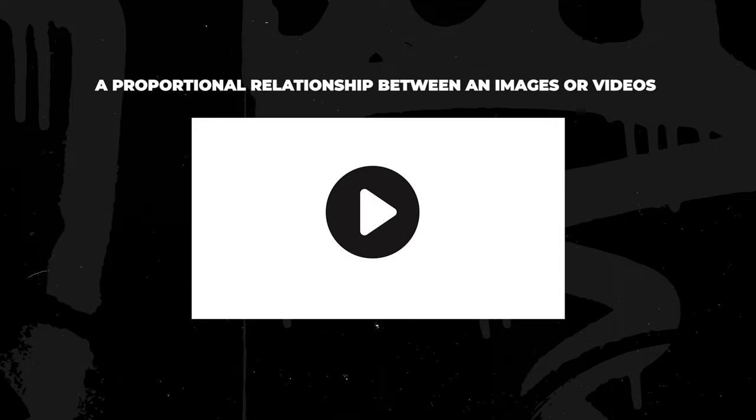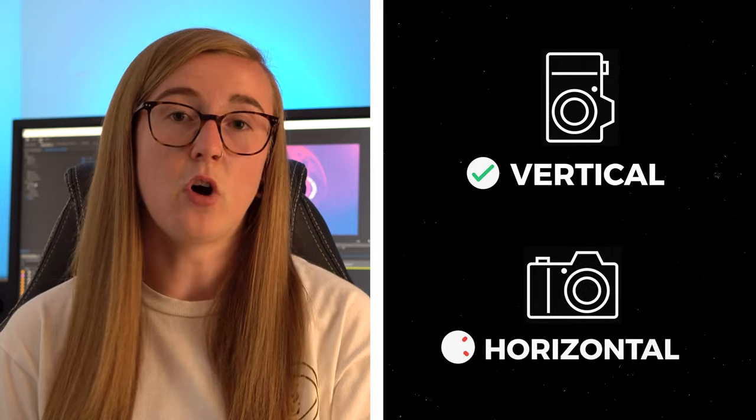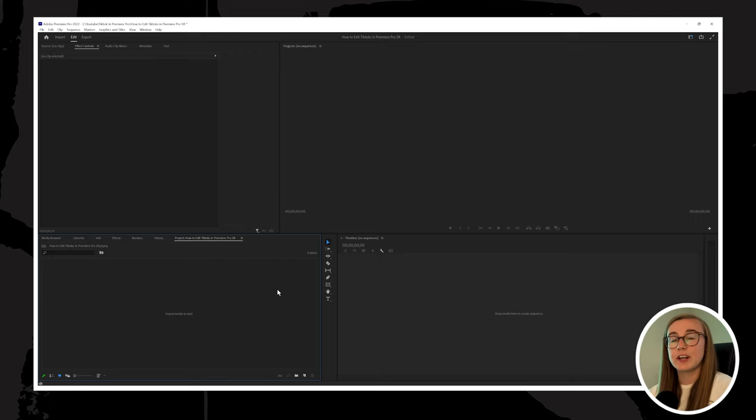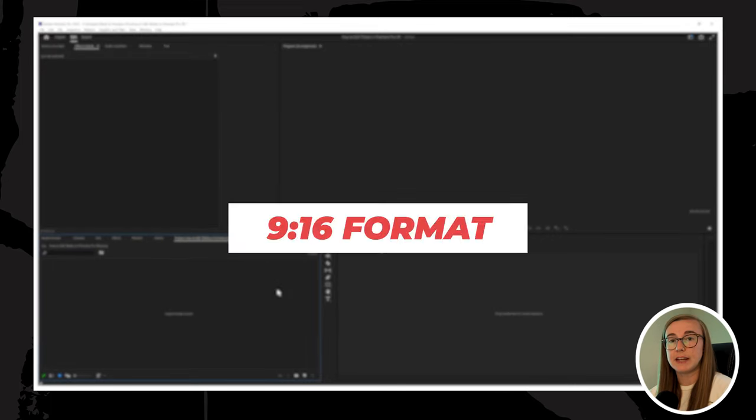In the first section I'm going over aspect ratio. Aspect ratio refers to the proportional relationship between an image's or video's height and width. Aspect ratios are really important to understand when creating content for TikTok because TikTok favours vertical videos. So the first thing you need to do before jumping into the editing suite is to make sure you film your videos vertically instead of horizontally. Your aspect ratio will need to match a 9 by 16 format.